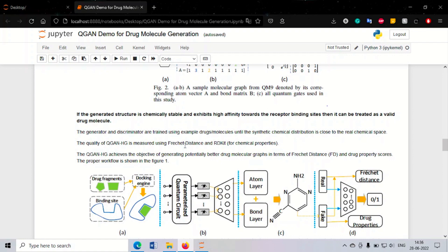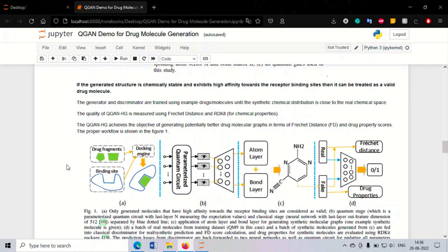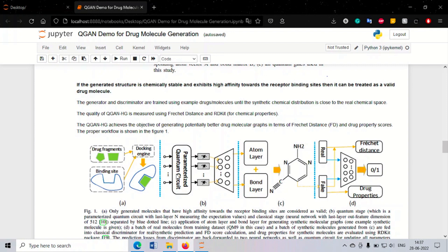We now define our QGAN hybrid generator architecture — the QGAN HG architecture. The binding site represents the disease, and drug fragments are generated by our QGAN HG model. As you can see, the green fragment binds with the blue binding site to cure the disease. The structure consists of a parameterized quantum circuit feeding into a neural network layer, outputting the atom layer and bond layer — as defined by the atom vector and bond matrix — which is then fed into the discriminator.